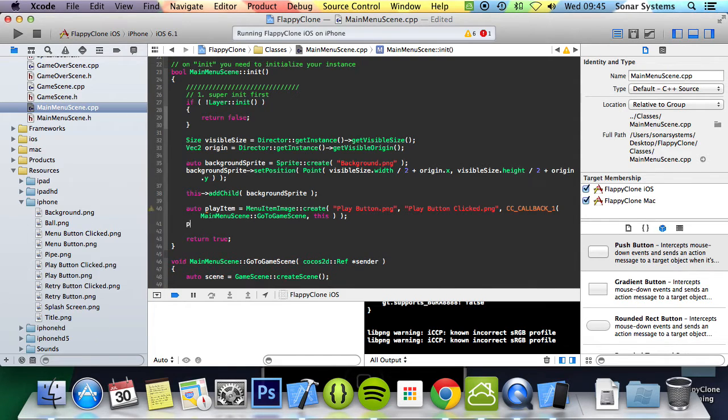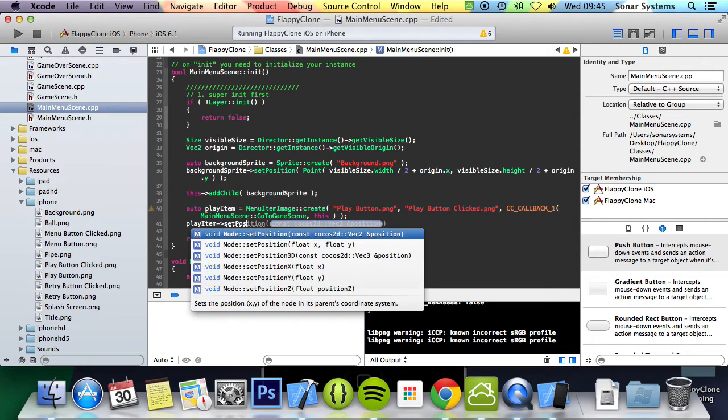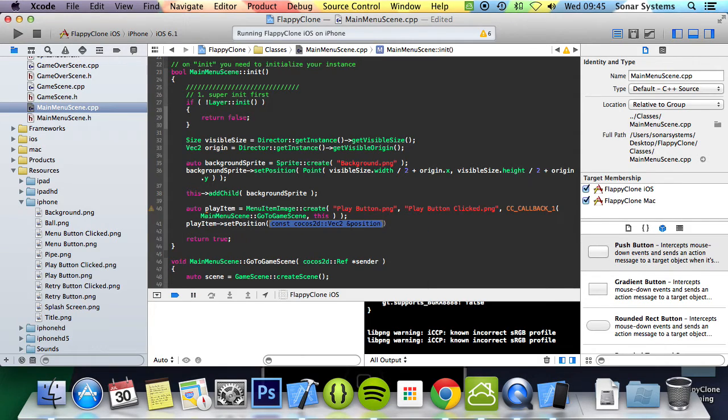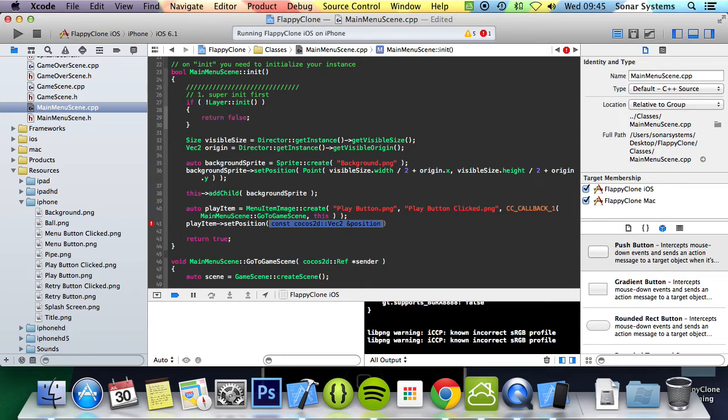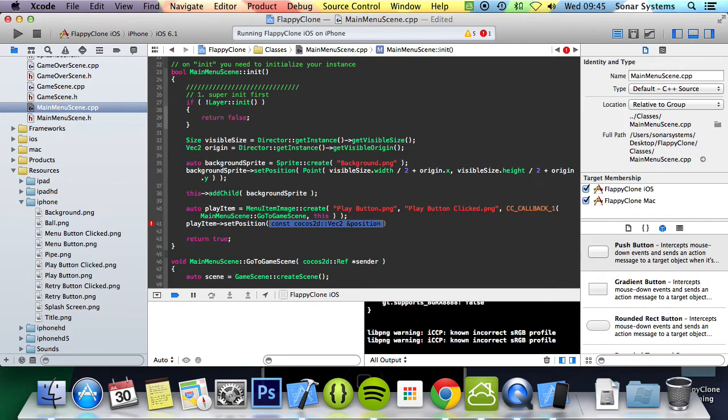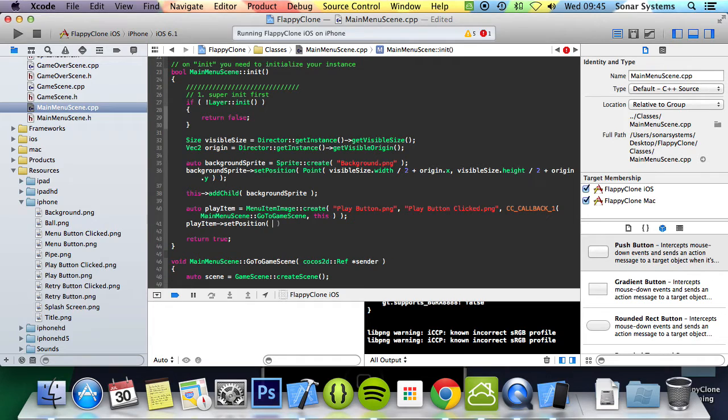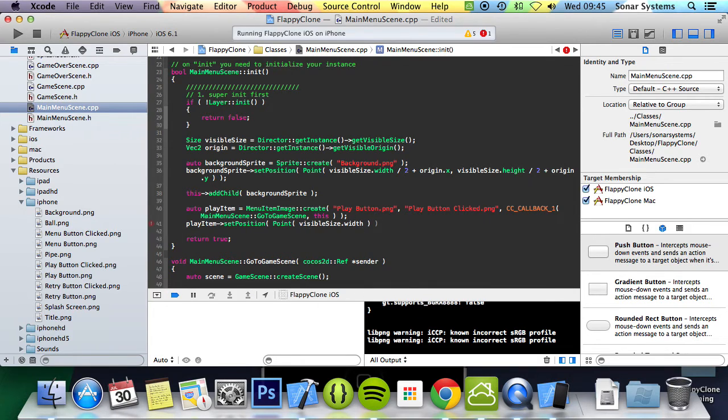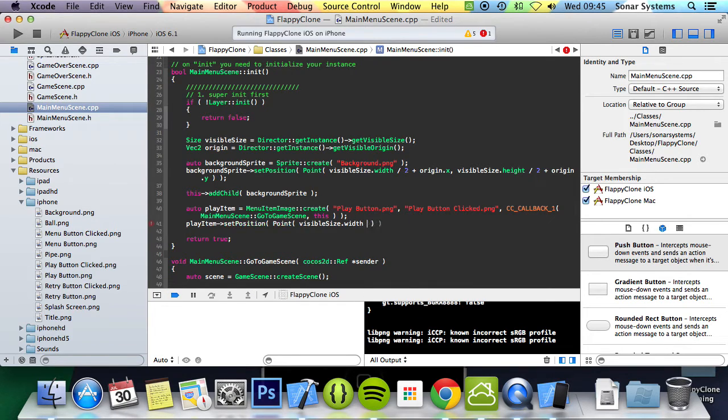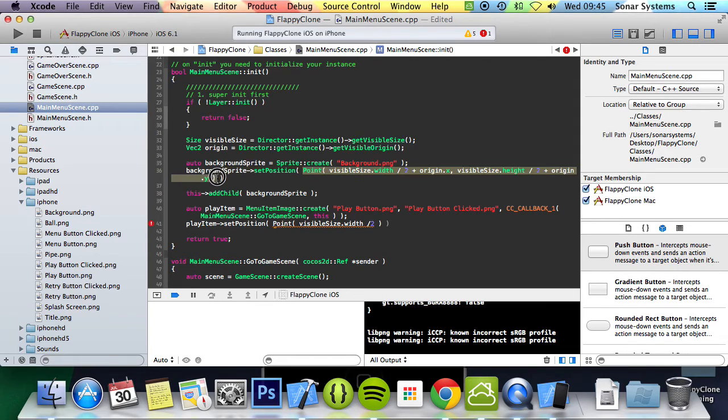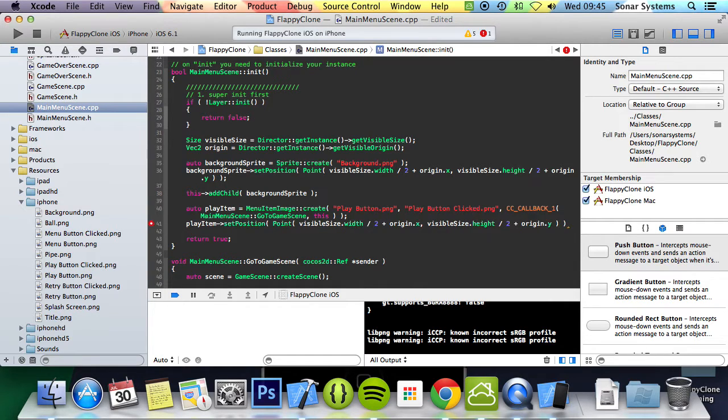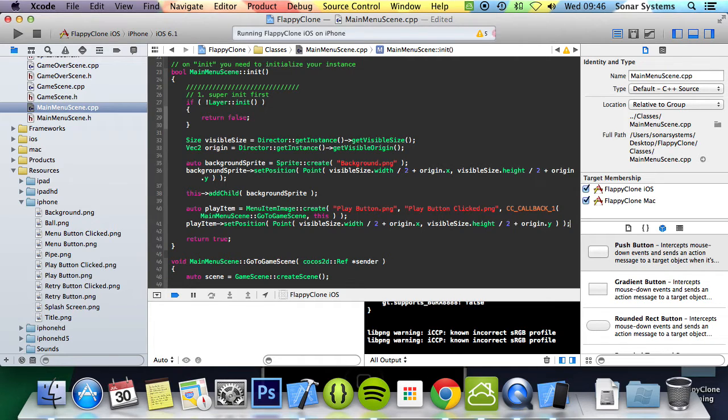The next thing to do is just position the items. Play item set position, and for the position we're going to do point visible size dot width divided, but actually I can just copy and paste this entire thing as that will be a lot easier. We need a semicolon at the end and now that's all good.